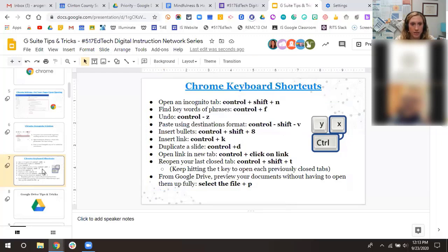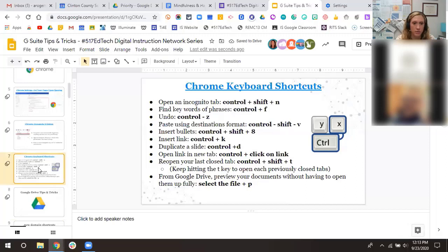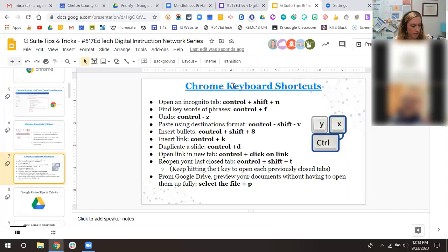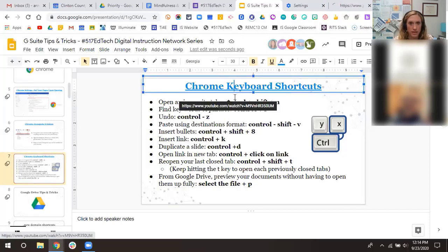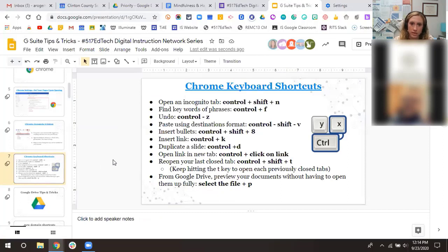Control+D duplicates a slide — just select the slide you want to duplicate and press Control+D. Instead of going up to the menu or right-clicking. Control on a Mac would be Command. Open link in a new tab: instead of having a link replace the tab you were in, just hold Control and then click the link — it pops it into a new tab. That's a nice time saver.